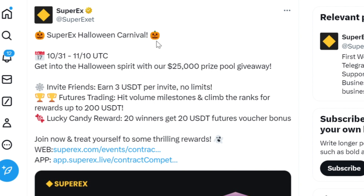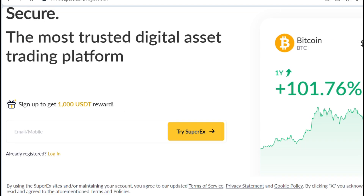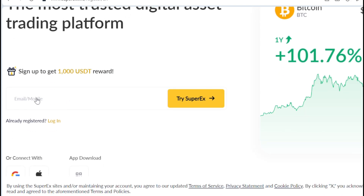So what you need to do is very simple. Click on the link in the video description. Once you click on that link, it brings up something like this. Provide your email address or your phone number in this field, then tap on 'Try SuperAX.' Follow the on-screen process and create your account.